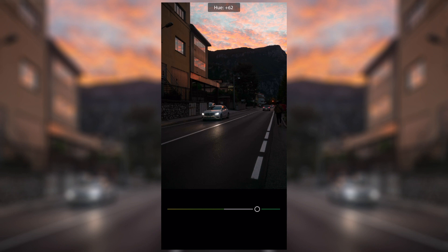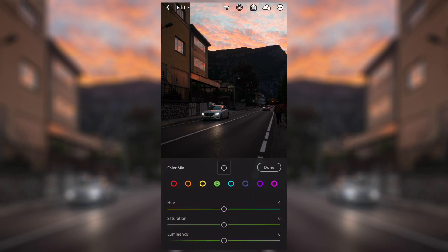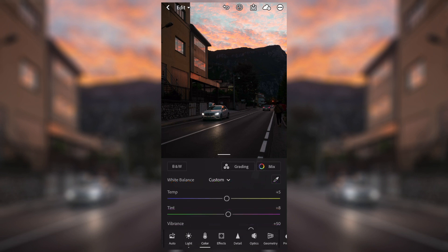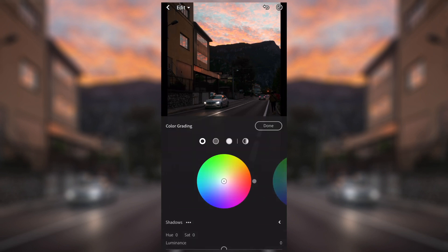Looking at the greens, there aren't too many greens in the image so I'll leave that. A little bit of aqua in the sky, and then I'm going to leave the dark blue, purple, and pink because I think they look absolutely fine.